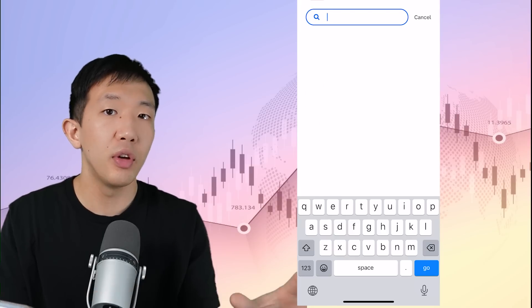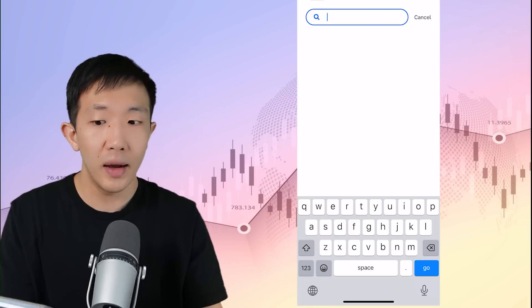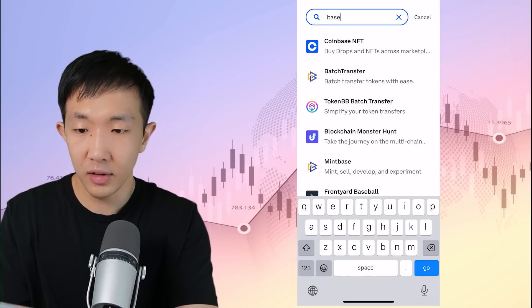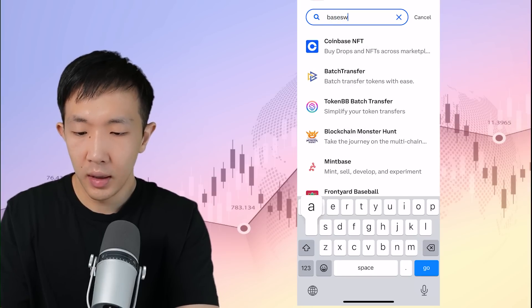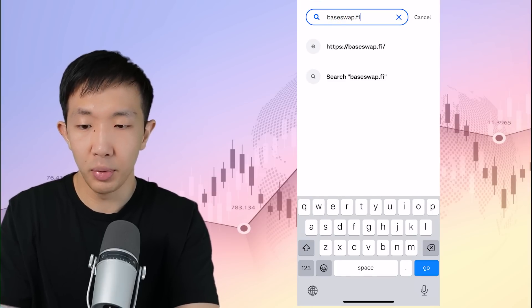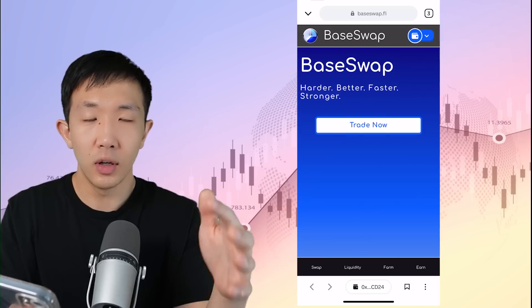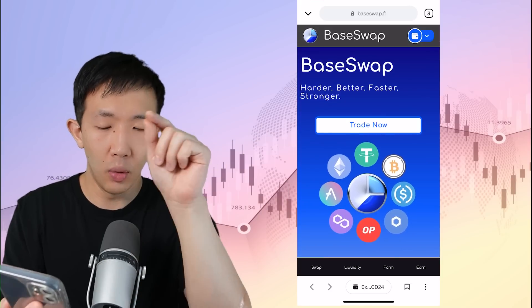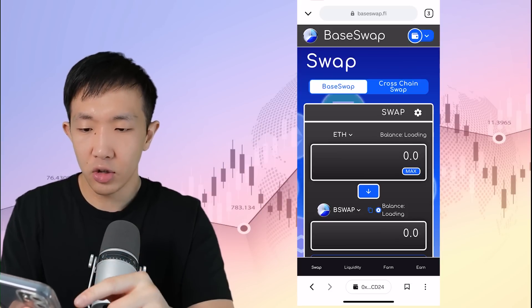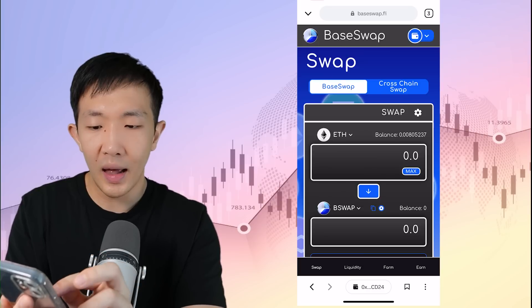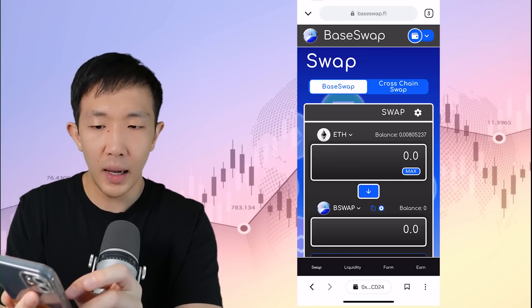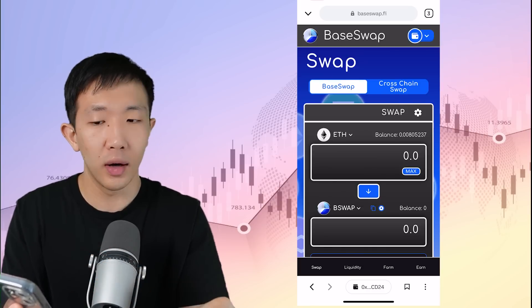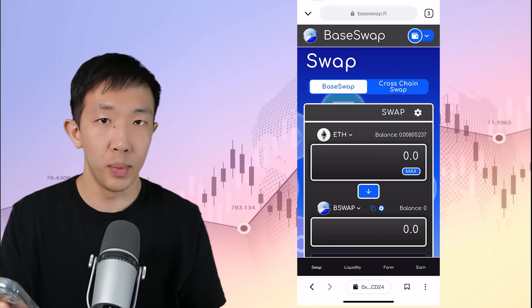And these are the applications that's already on the base network. And if you have any custom applications that you want to access, for example, this baseswap.fi, which is one of the top decentralized exchanges on there, you can also just type it in, in the wallet browser there and click trade now. And you see, you already have an Ethereum balance here, and this is on the base network and you can access it directly in the Coinbase app.